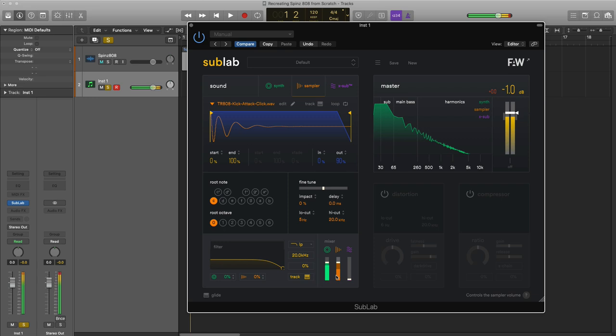Now it's starting to sound like that. We got that sort of crunchiness of the 808 and the punchiness of that kick.